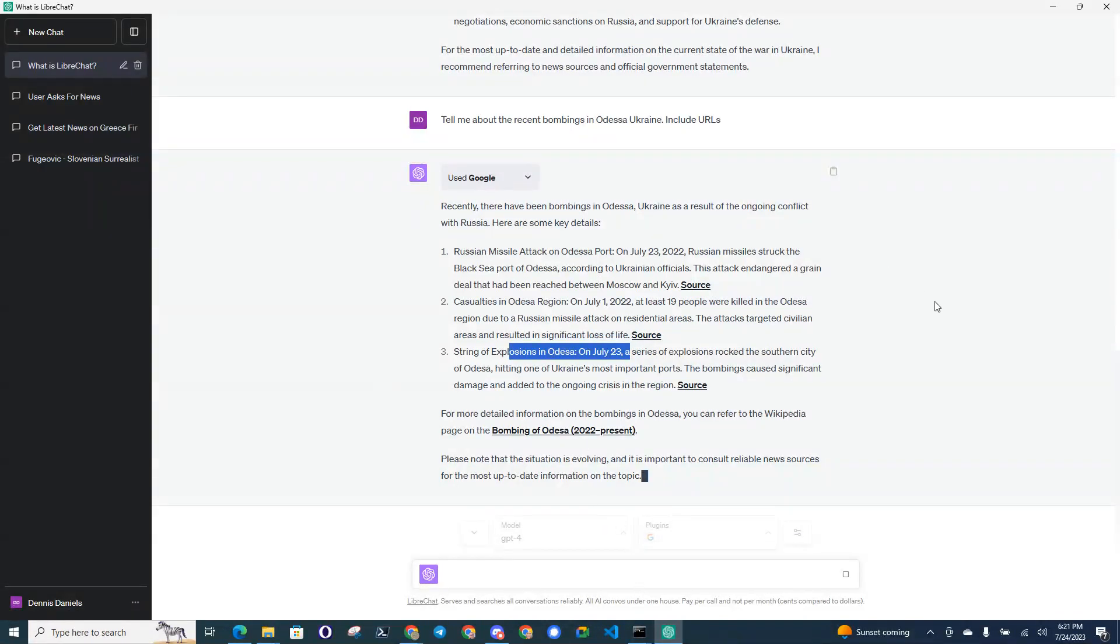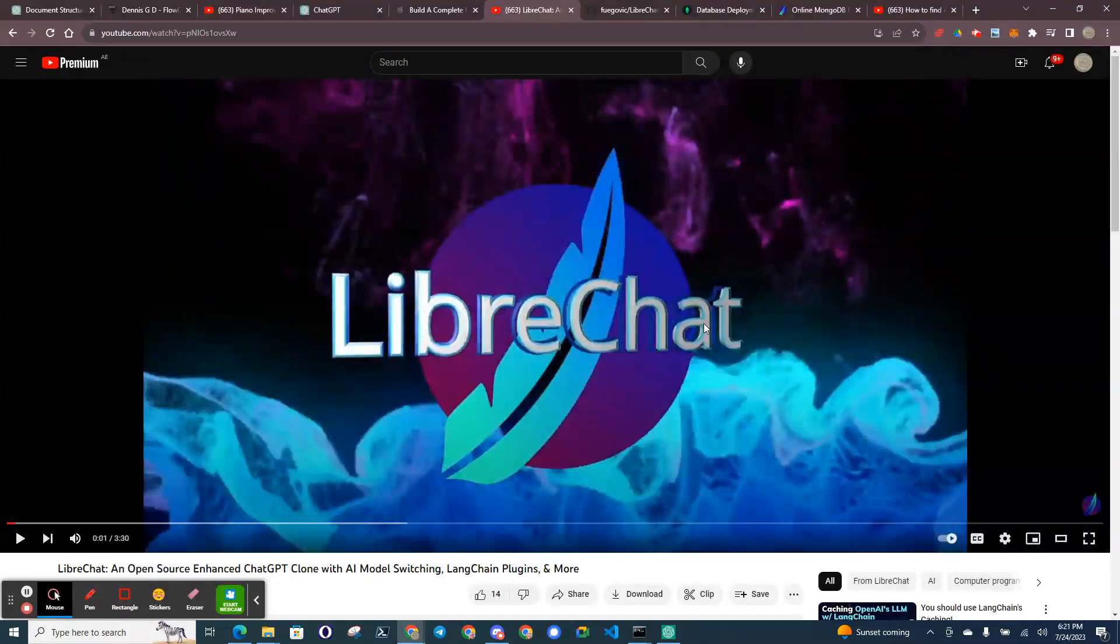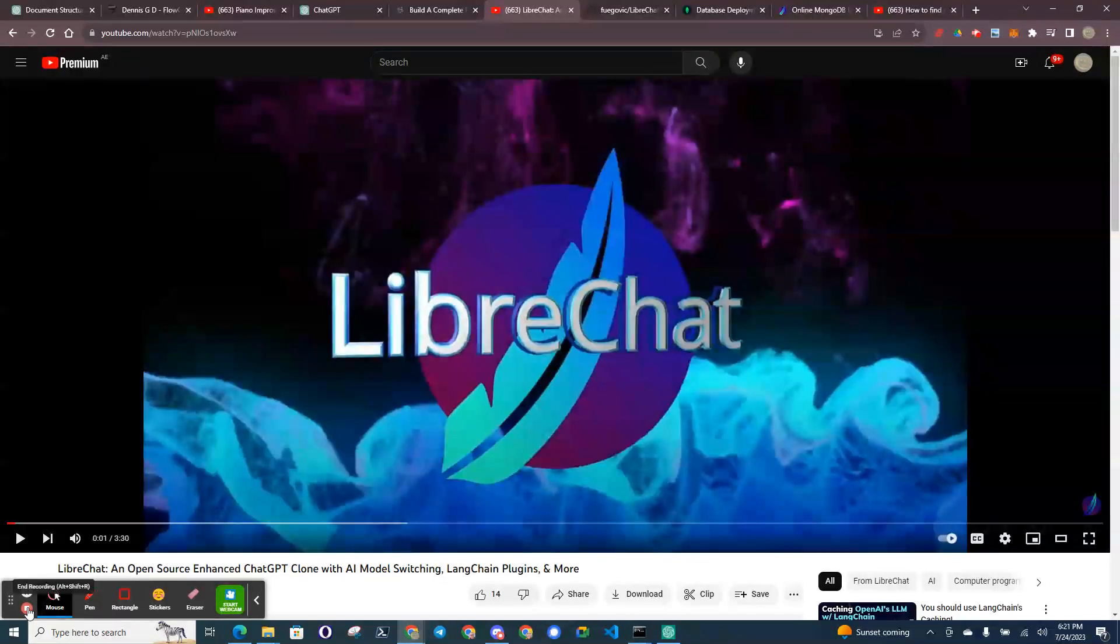Thanks for watching. This is LibreChat Test. Thanks for watching, and happy computing.